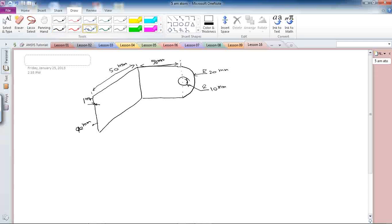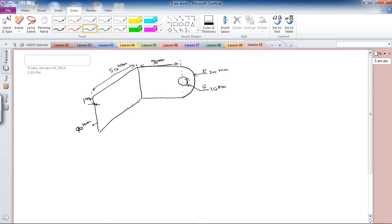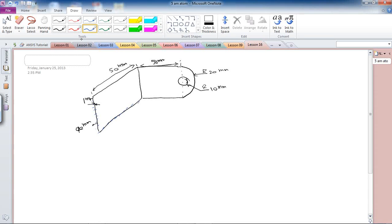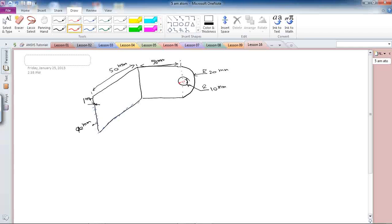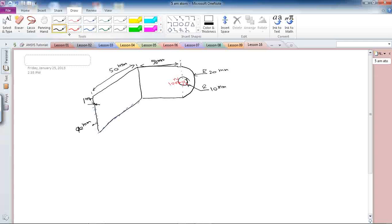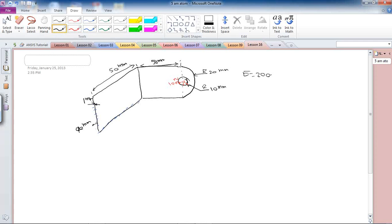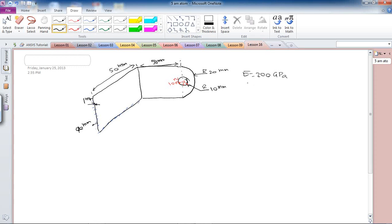What I did was I fixed this end, this area, and then I applied the pressure of 1000 Newtons in here.